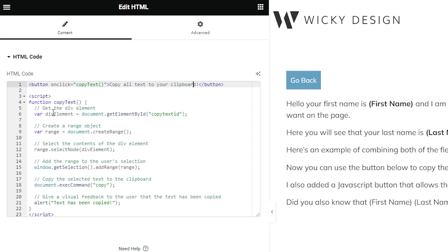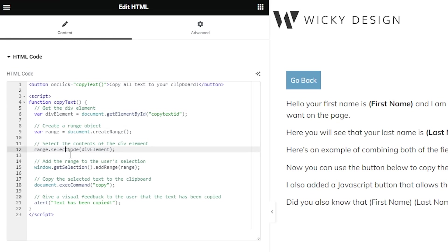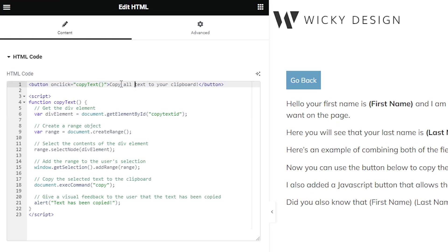This right here is using pretty simple JavaScript and everything's commented out, so you can see what's going on. But pretty much if you're just going to copy and paste everything, all you need to worry about is changing this ID and then changing whatever you want in here.